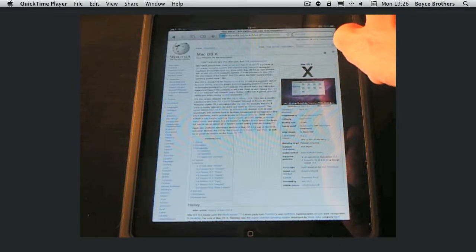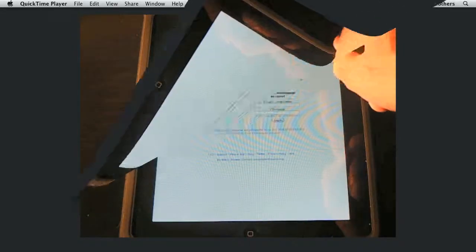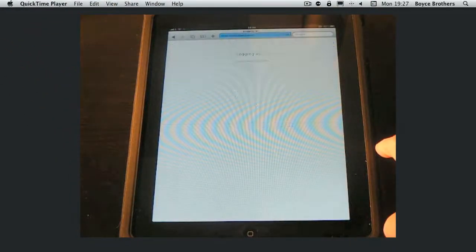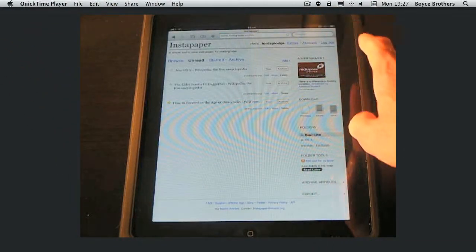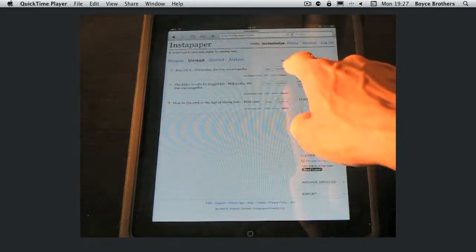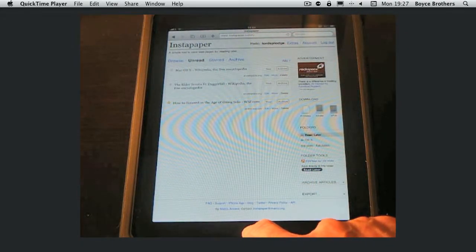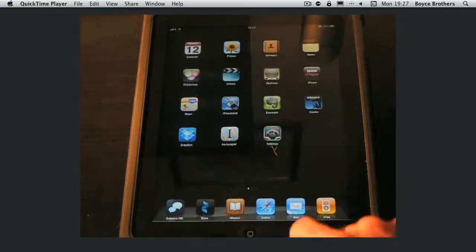Now this is the first time I've used it on this iPad. Okay I've signed into Instapaper and there's the article about OS 10 from the Wikipedia. I can read it online if I want to. But I'm going to go back into Instapaper.